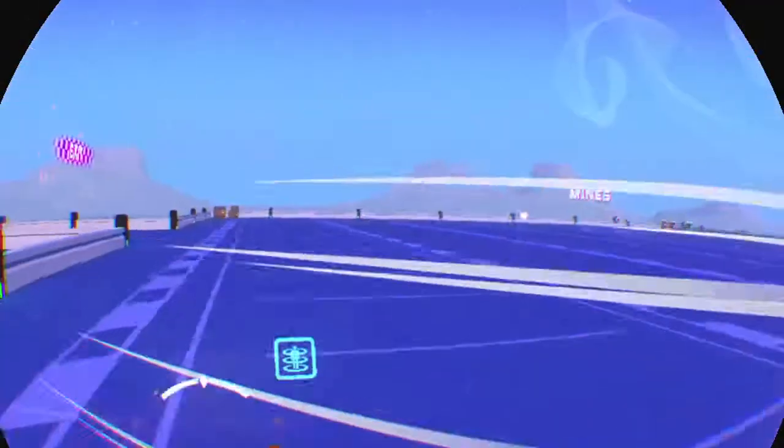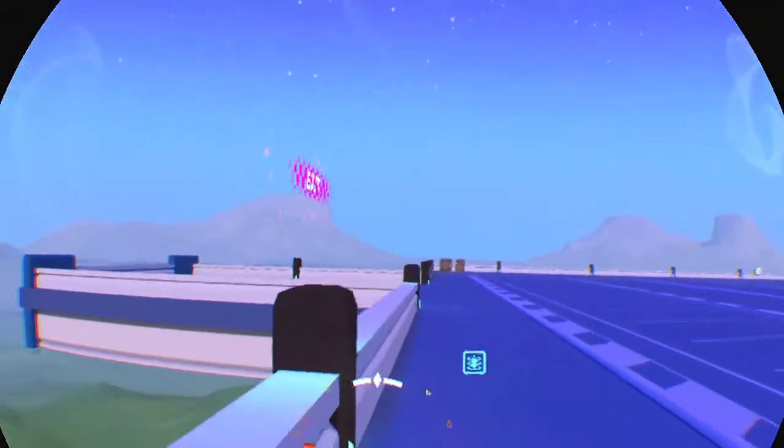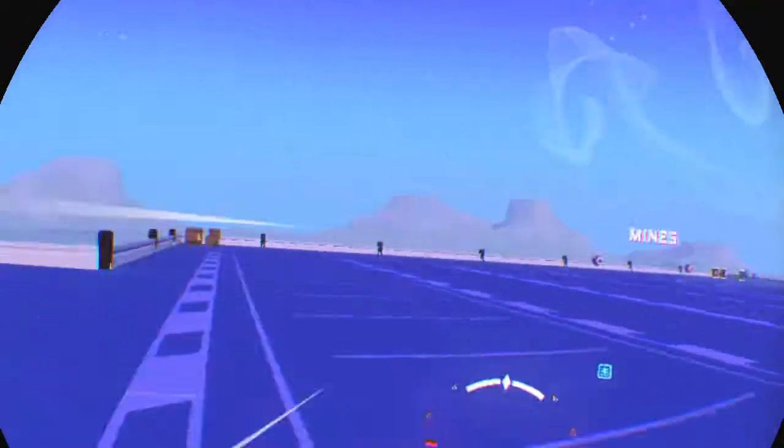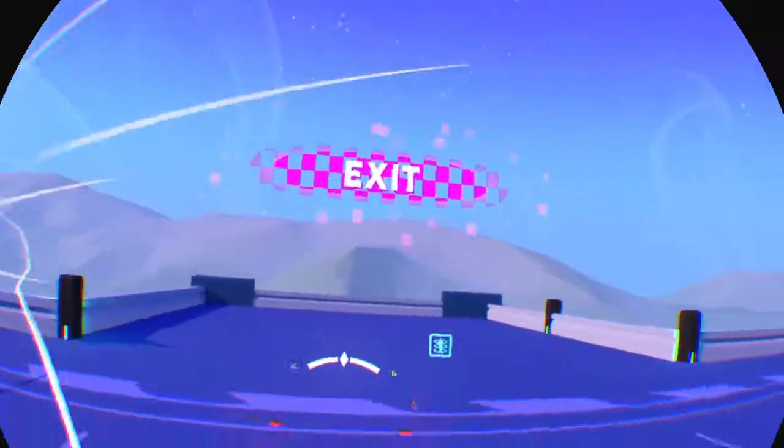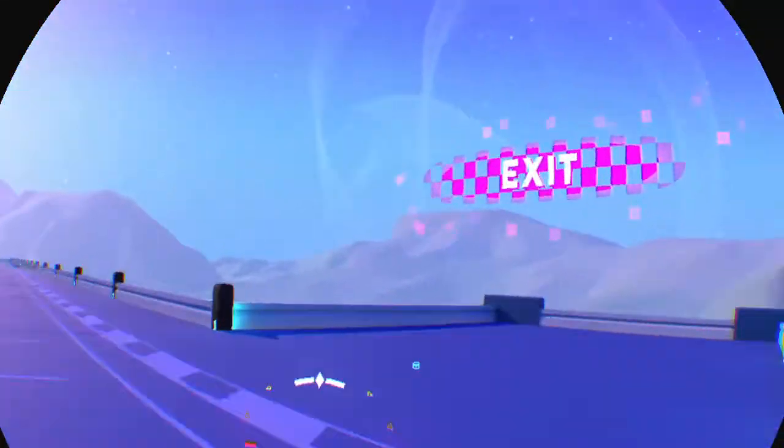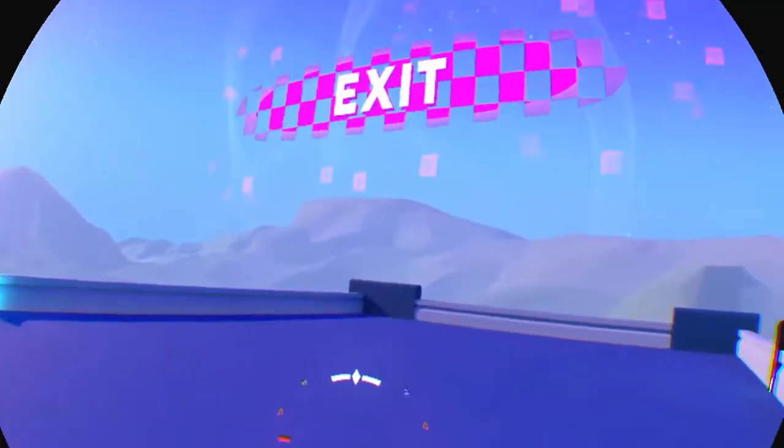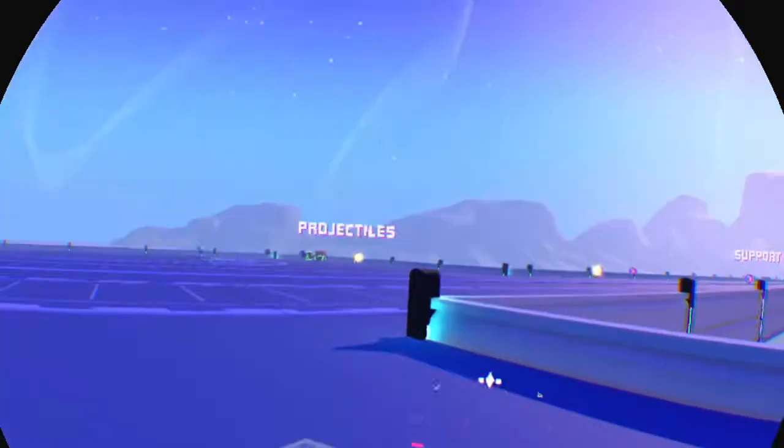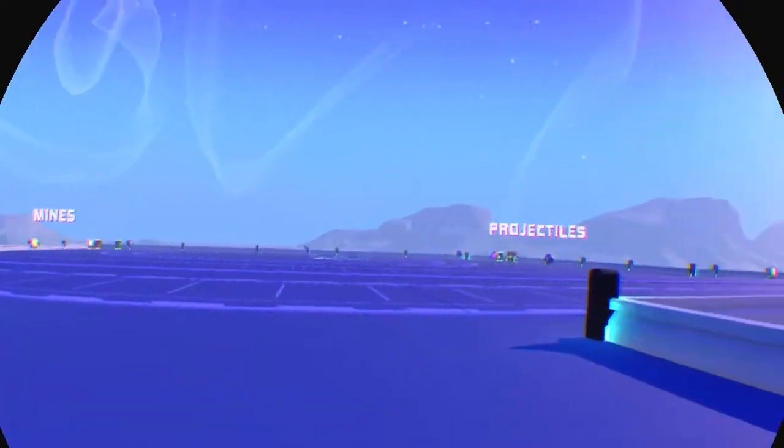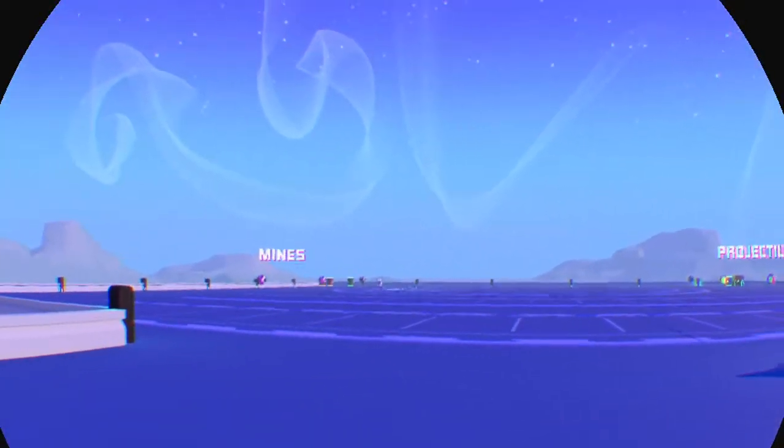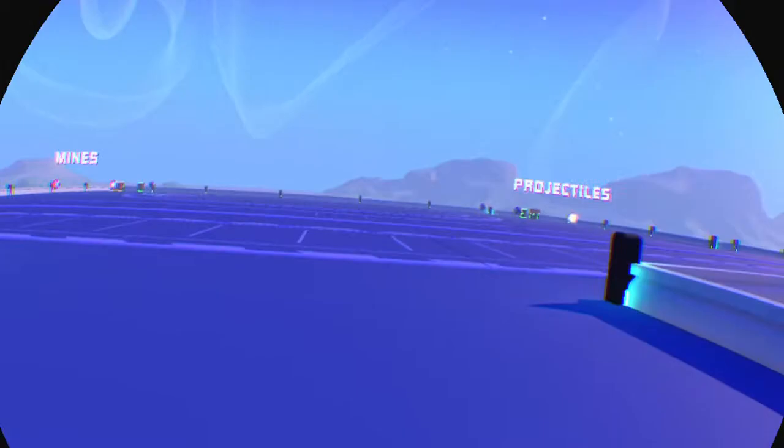Chrono shift will warp you to the last checkpoint that the closest racer in front of you has reached. Use it to catch up to the rest of the pack when you're really far behind. If you want to play around more later, you can come back here any time to try out all the different power-ups.